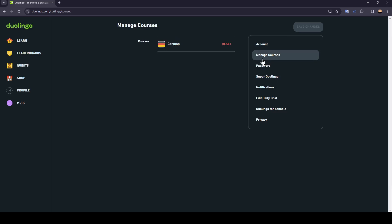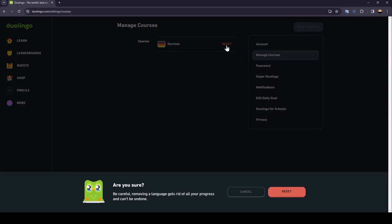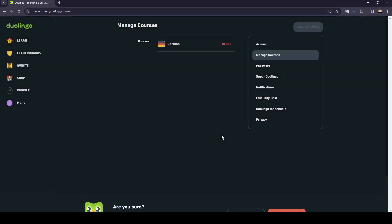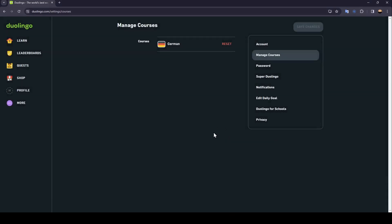Click on 'Manage Courses' and right here you're gonna find all of your courses. You're gonna find the reset option — go ahead and click on reset, and then they're gonna ask 'Are you sure you want to reset the course?' If you are sure, just click reset and you're good to go. That's it for today's video, thank you guys for watching, see you in the next video!